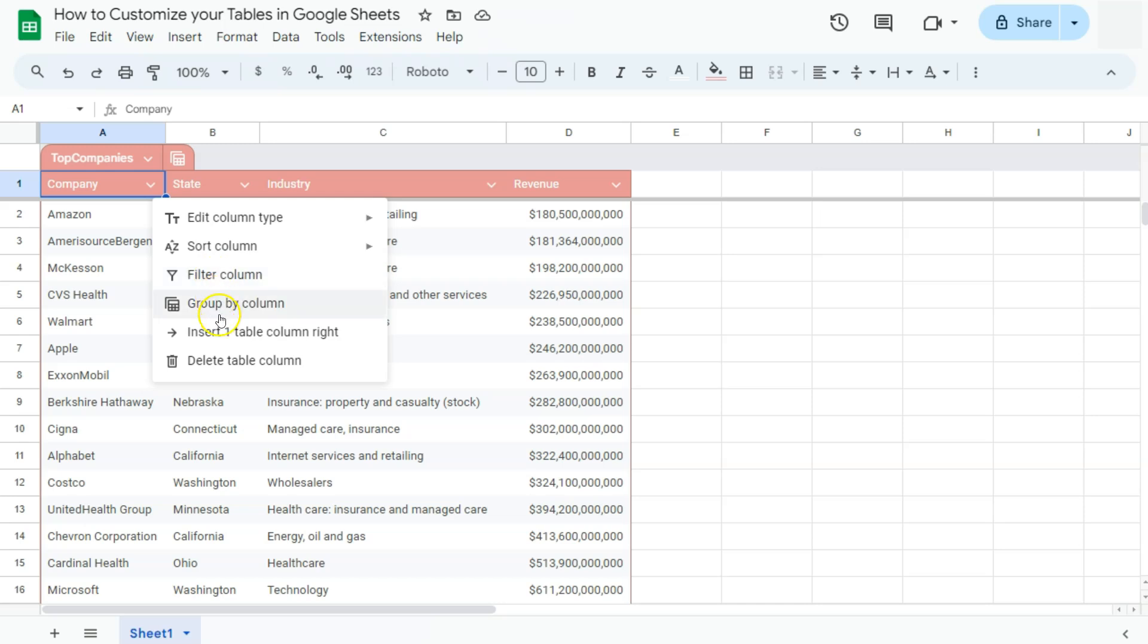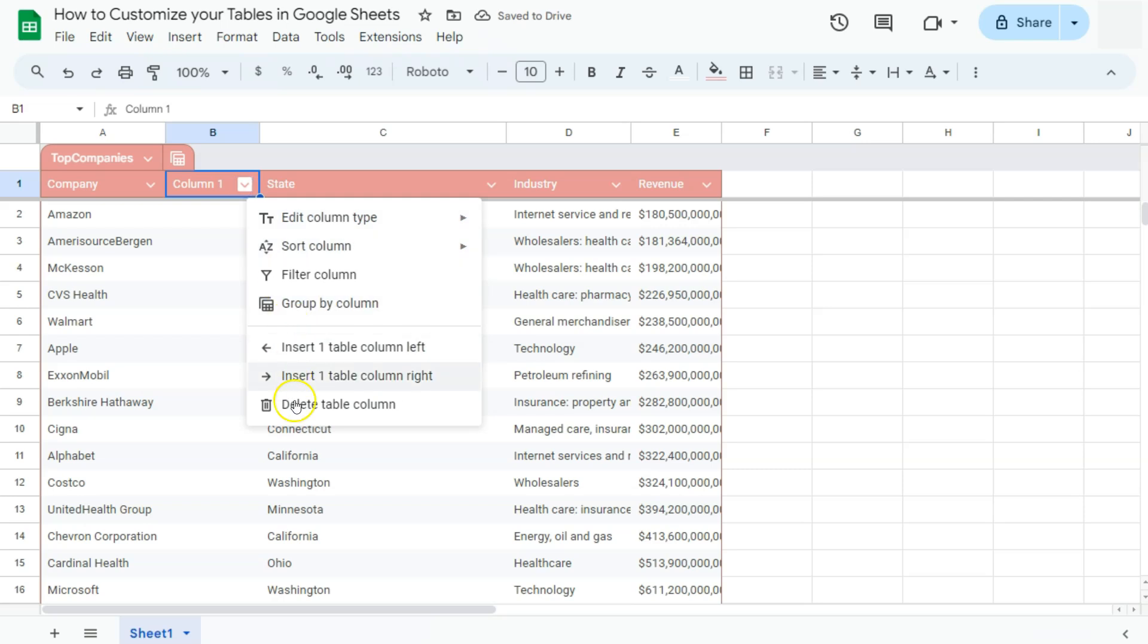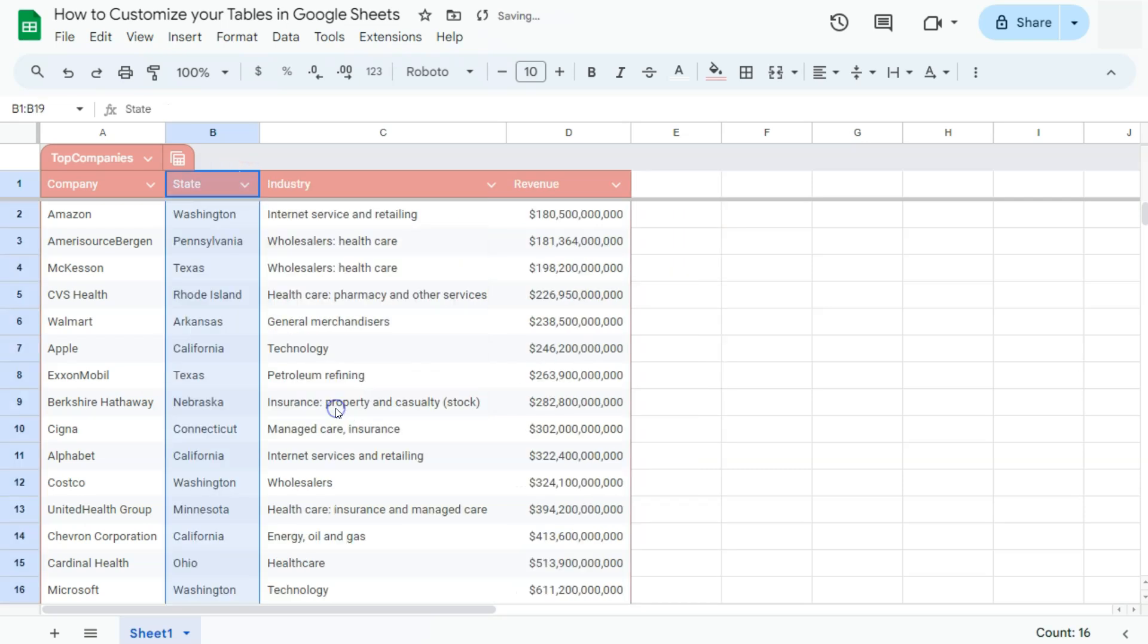Let's say we're going to insert one table column to the right. There it is. Now, in the last option, if you don't need that column, you can just delete it. And there you have it.